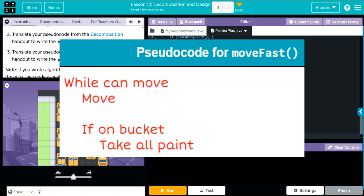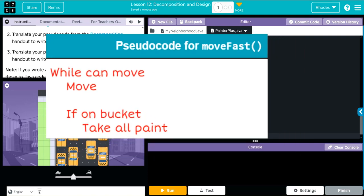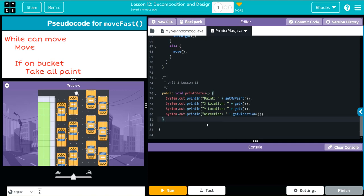Let's look at the pseudocode for the moveFast method. It should say: while we can move, we're going to move, and if we're on a paint bucket we want to take all the paint. That doesn't sound too hard — in fact we had a method like this earlier that we actually wrote. I'm going to place it after my printStatus method from the last lesson.